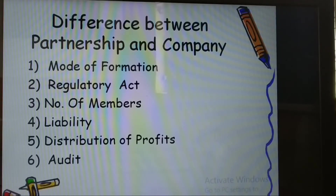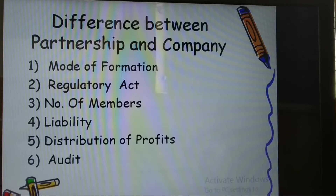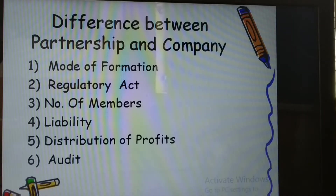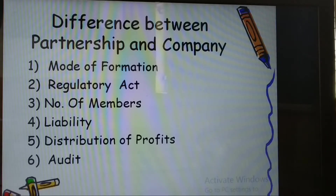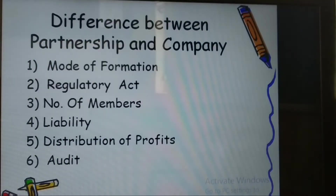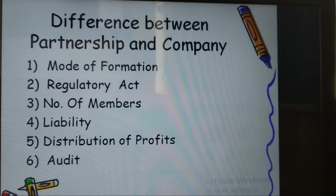The first difference is formation — how each comes into existence. In partnership, there is an agreement among the partners. That agreement can be oral or written and is verbally valid. Registration is not compulsory under the Partnership Act 1932. In contrast, a company is set up by registration under the Companies Act 2013, or any previous Companies Act. The Companies Act was amended in 2013, so some companies were established under the previous act.